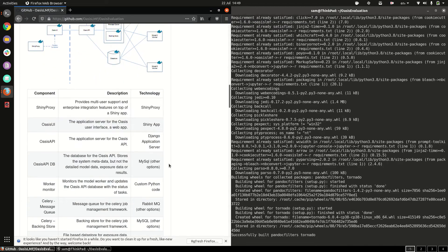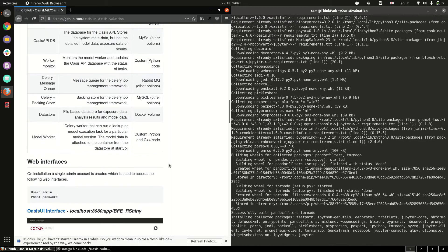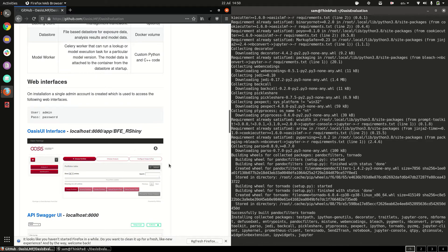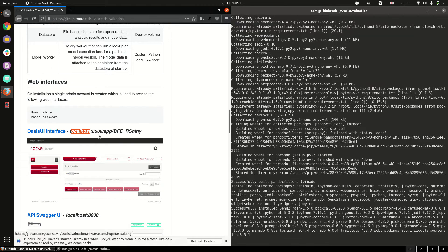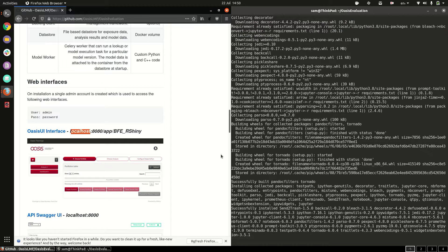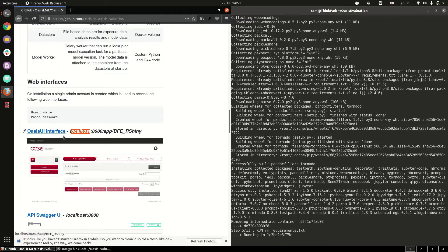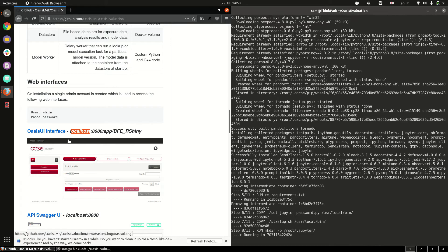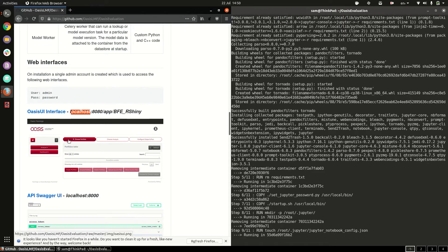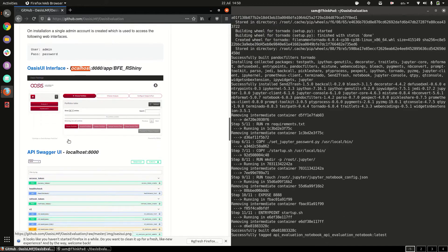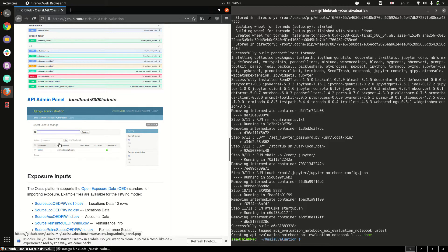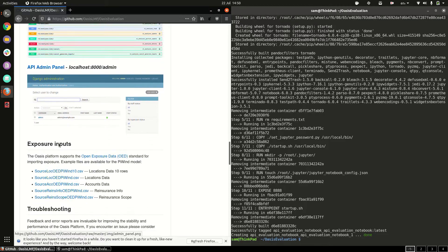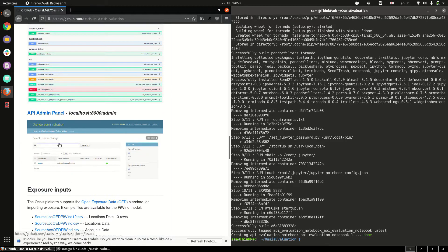Further down in the page there are links to access these from localhost that's your local machine so once all the containers are up if you click this link it'll take you to the OASIS UI, the API, and the admin panel.